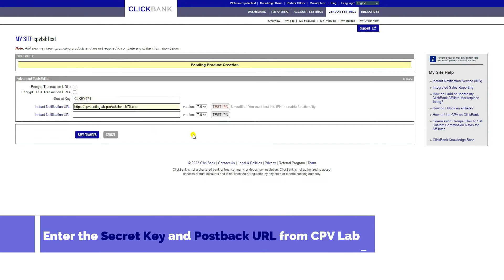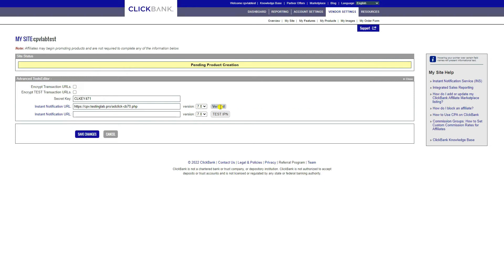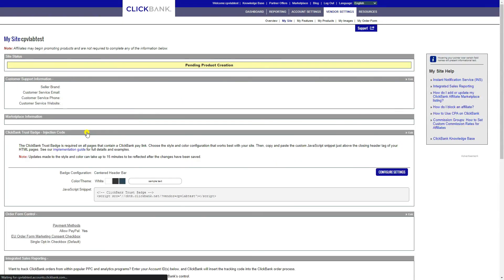Enter the secret key that you previously defined in CPVLAB and then enter the postback URL provided to you by CPVLAB earlier. Choose 7.0 as the version and leave the two checkboxes unchecked. Click on the test IPN button next to the URL in order to validate it and you should receive a confirmation message. Save the page and you have the ClickBank integration configured now.